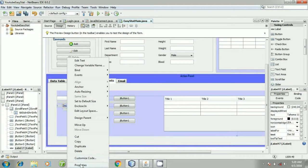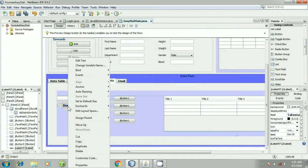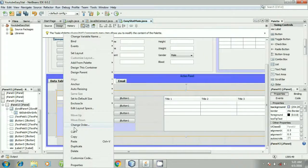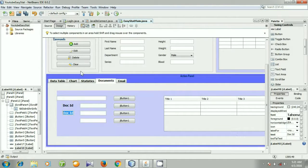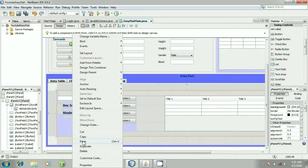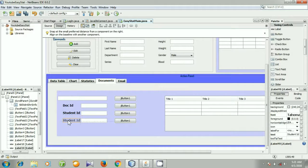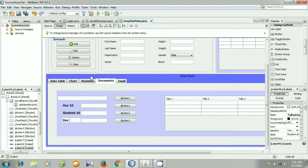Right click it, go to Properties, then go to Font, and I am selecting 14 Bold, okay, close. Copy it and paste it. This is our new label — right click it, go to Edit Text, and write 'Student ID'. Then paste it again, right click it, go to Edit Text, and write 'Document Name'.